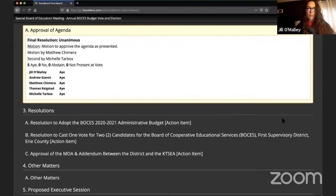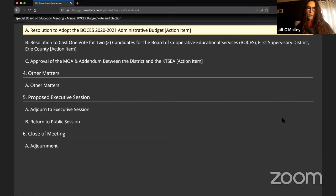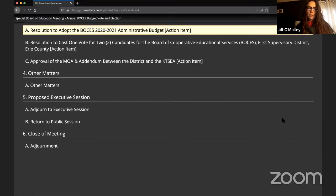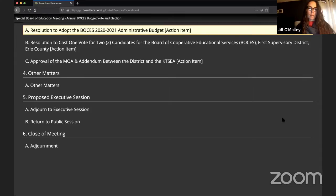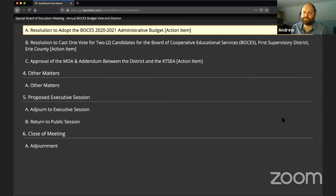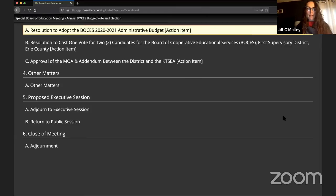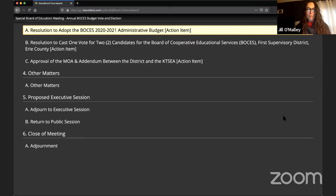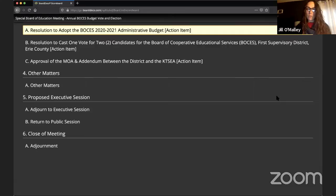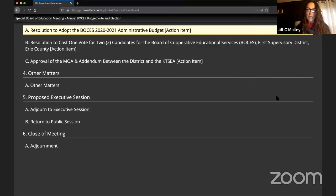Item 3A, resolution to adopt the BOCES 2020-2021 administrative budget. So moved by Andrew, second by Matt. I'll read this aloud. Be it resolved that upon the recommendation of the superintendent of schools, the Kenmore Town of Tonawanda Union-Free School District Board of Education adopts the BOCES administrative budget for 2021, as presented at $3,568,412.